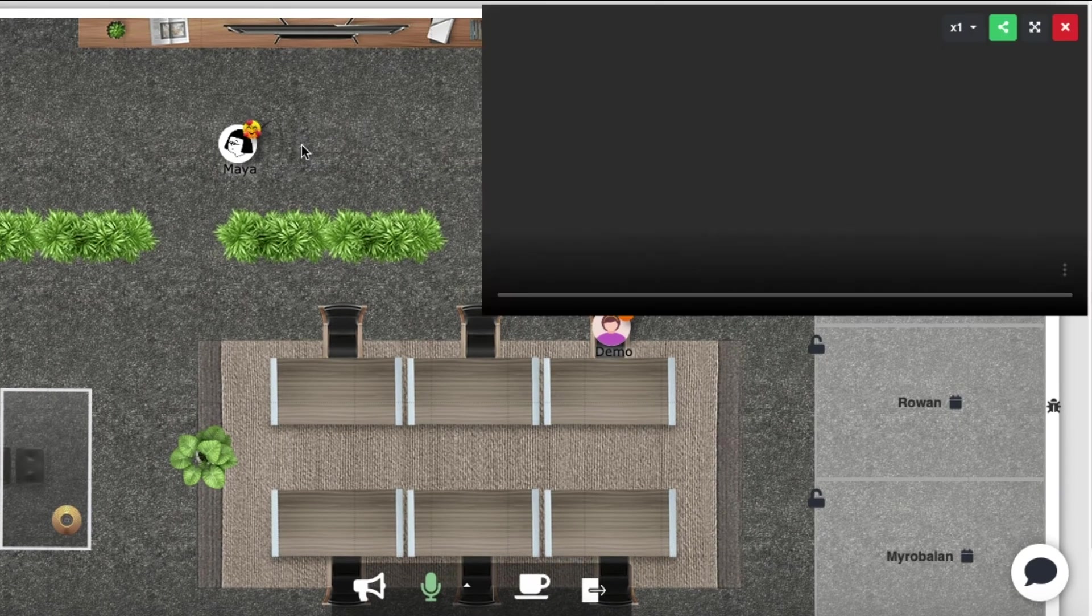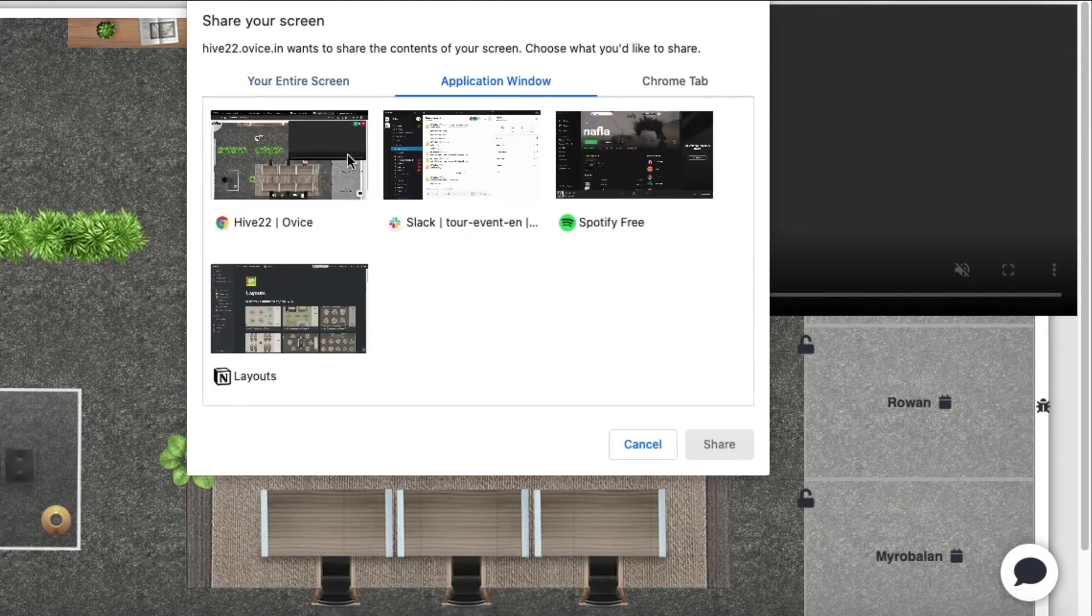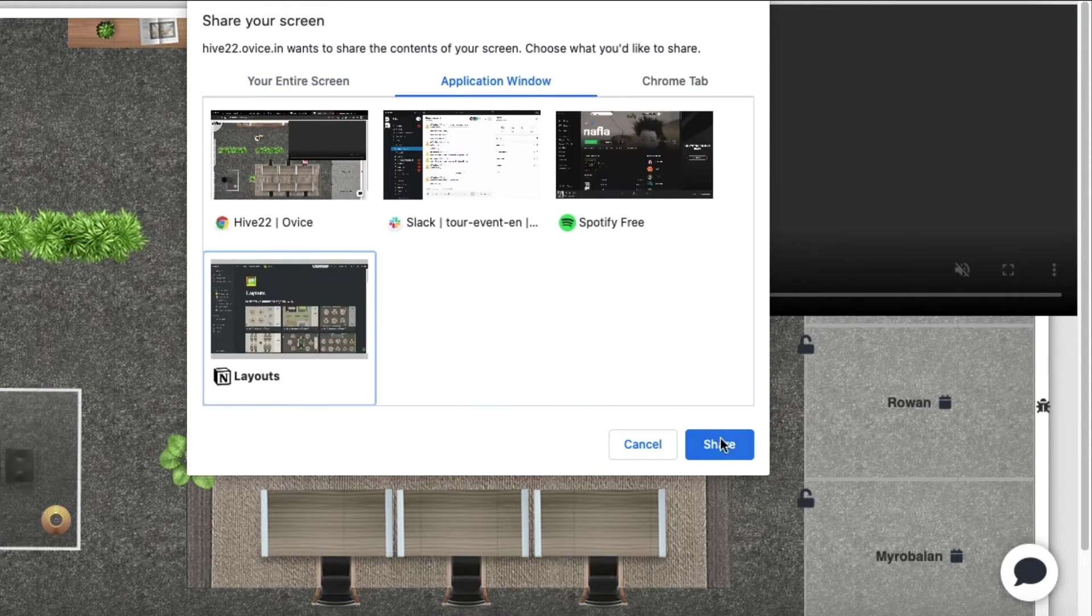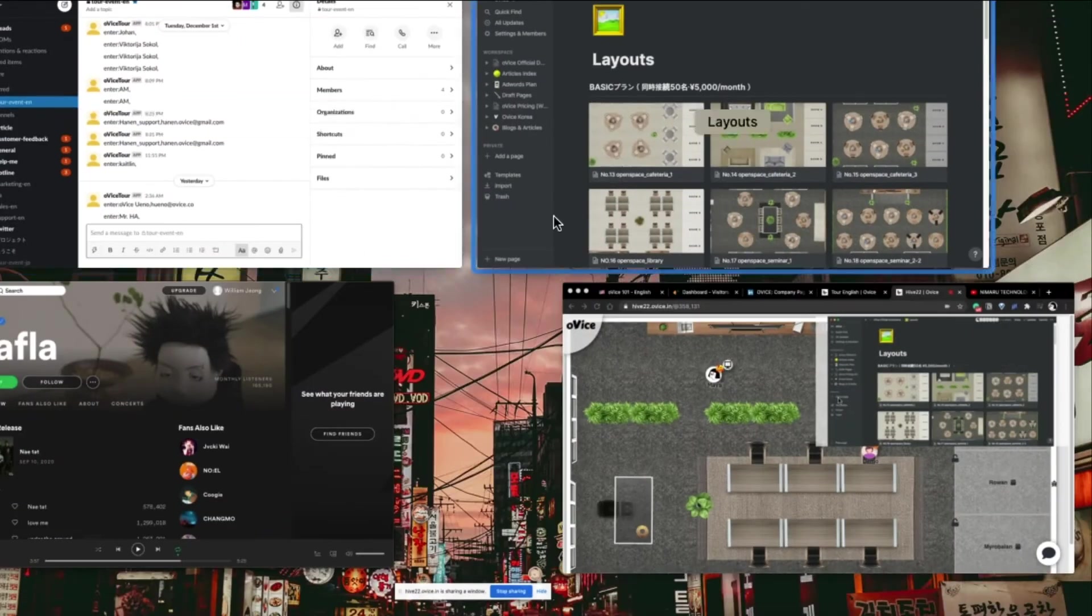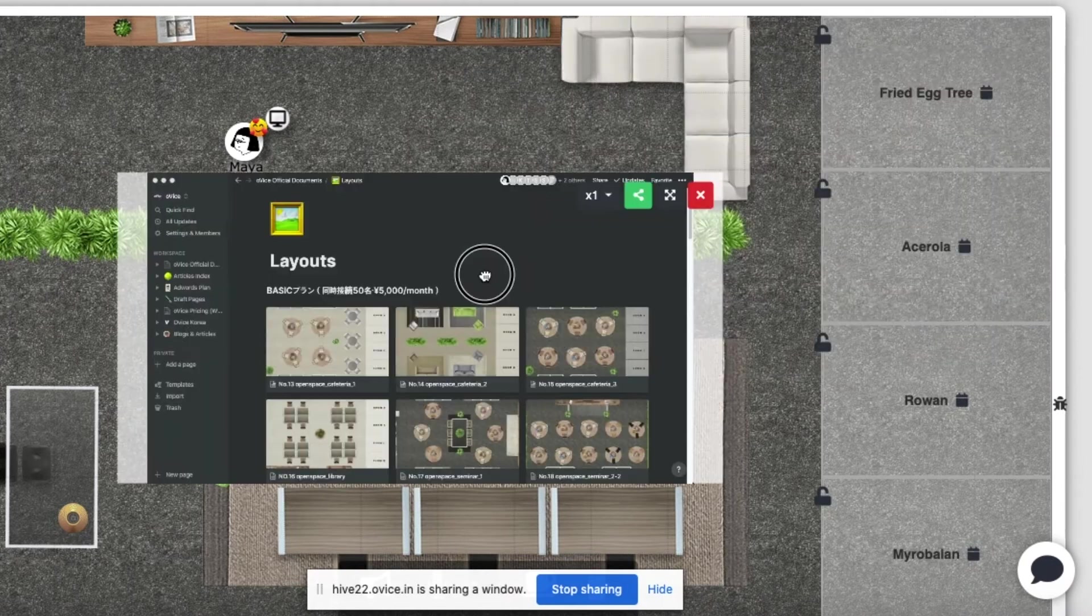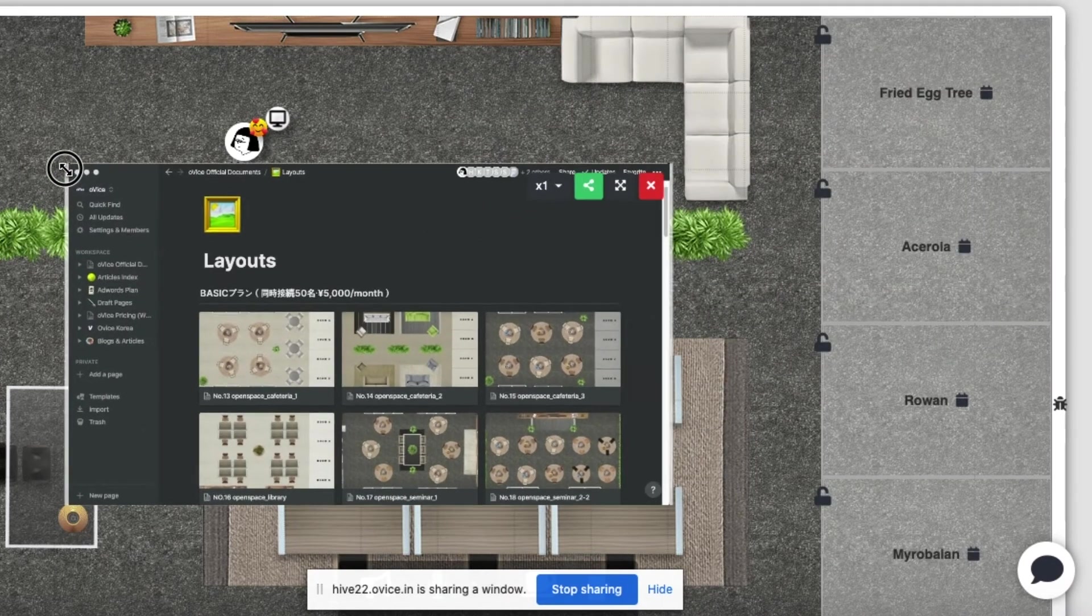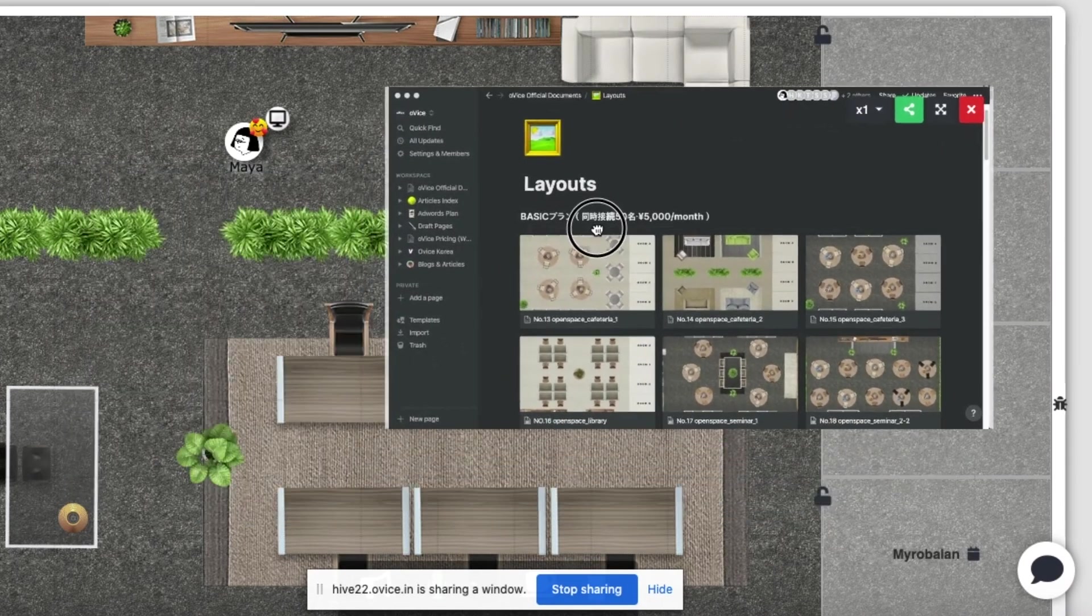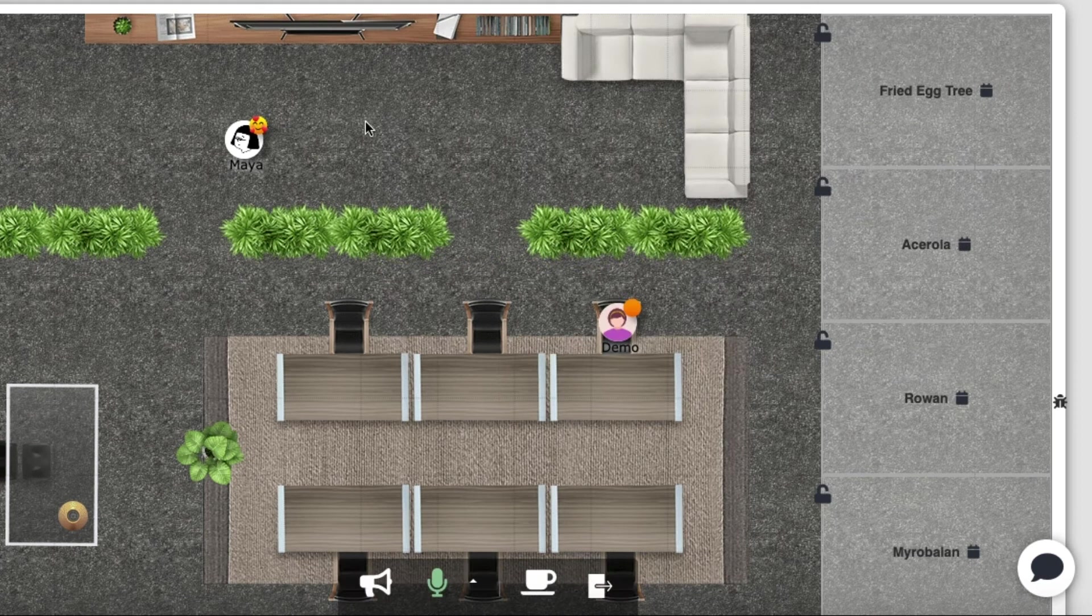I'm going to share my screen by clicking the TV icon, choose a window or a tab, and click share. It will appear like this. This works well for presentations, meetings, or for others to be able to see your real-time activity.